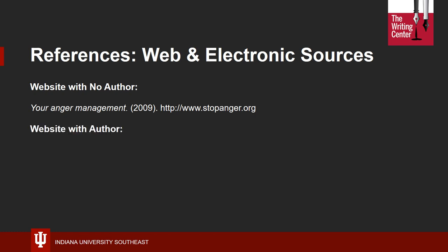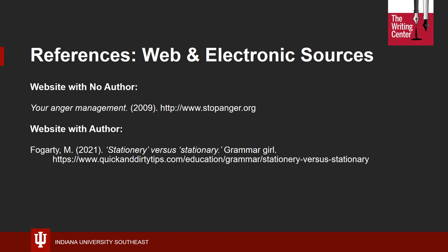Sometimes the website may have an author. In that case, provide the name of the author first, the same as you would in any other citation type. List the year of publication, and then the title of the website in italics. If you have a publisher who is different from the author, you may list it after the title of the website. Then give the URL as in other web-based citation types.